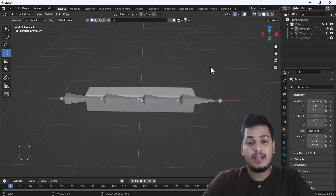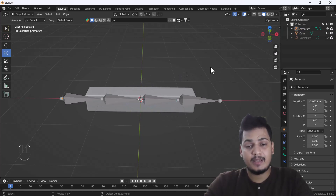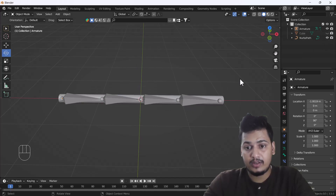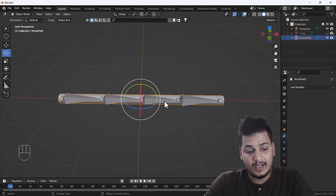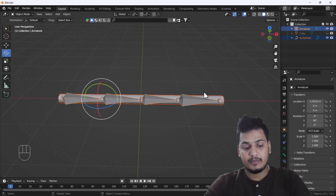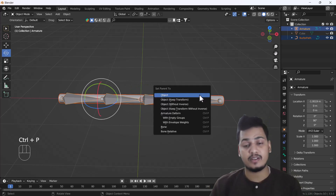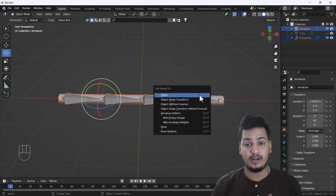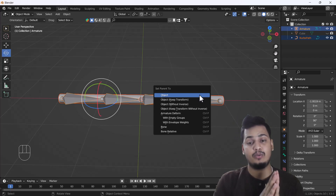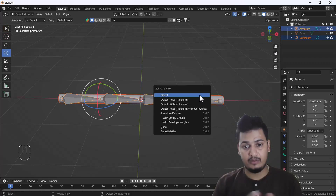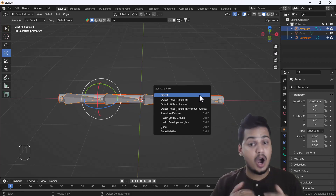Now if we have to do the same thing with a curve object, can we do it? Here you can see this is our curve object and this is our bone. If I press Ctrl+P, there is no option for Automatic Weight. That means we are not able to rig directly or control this curve with the bones.